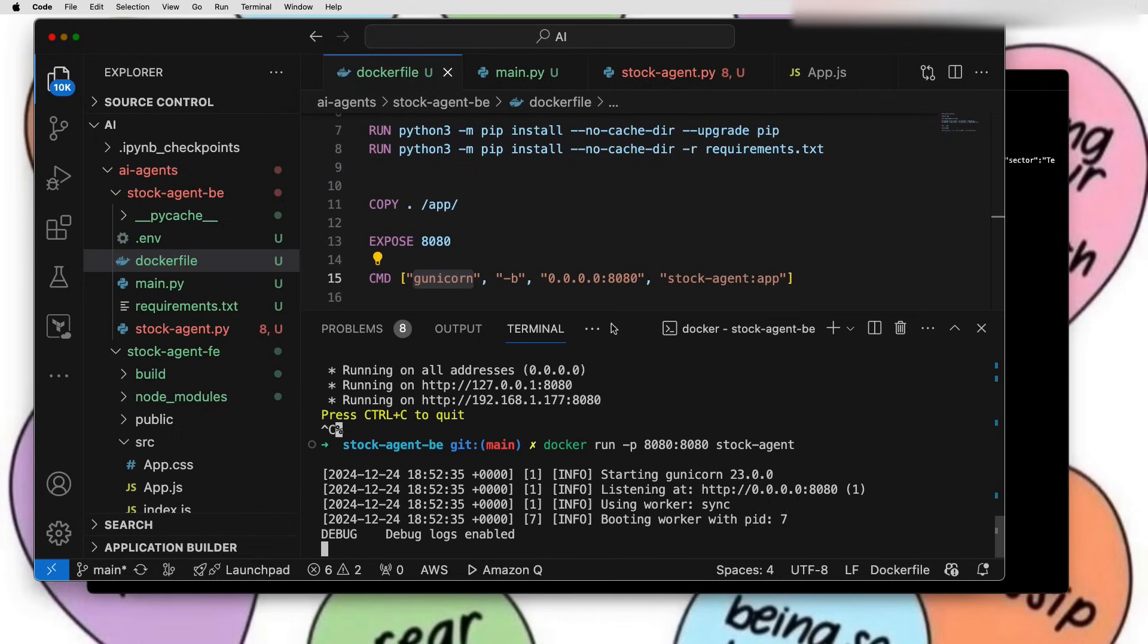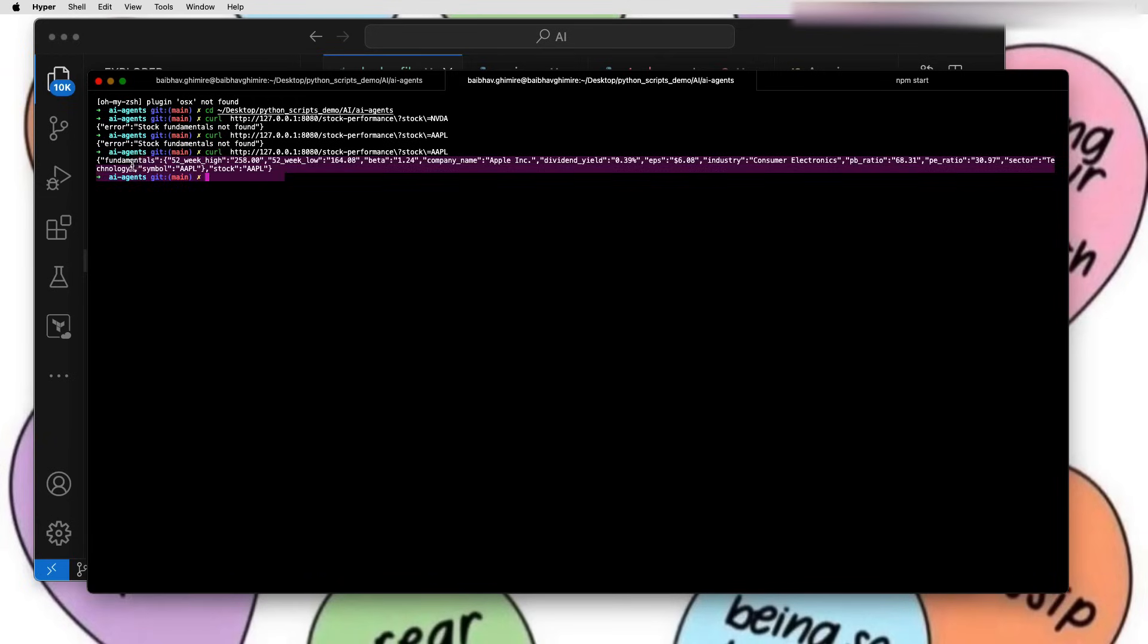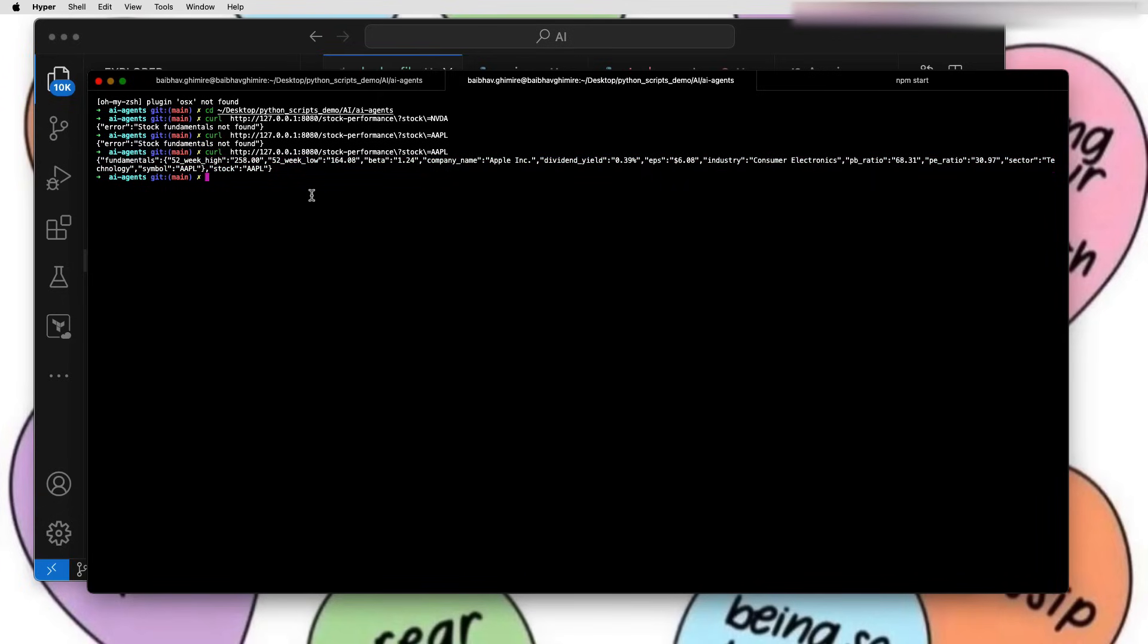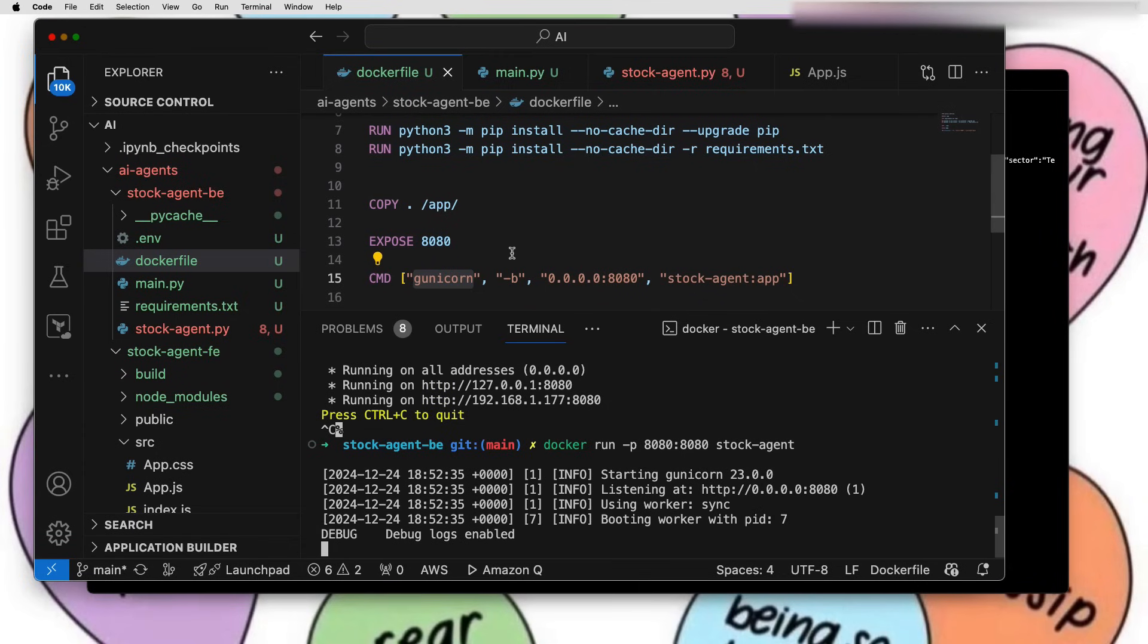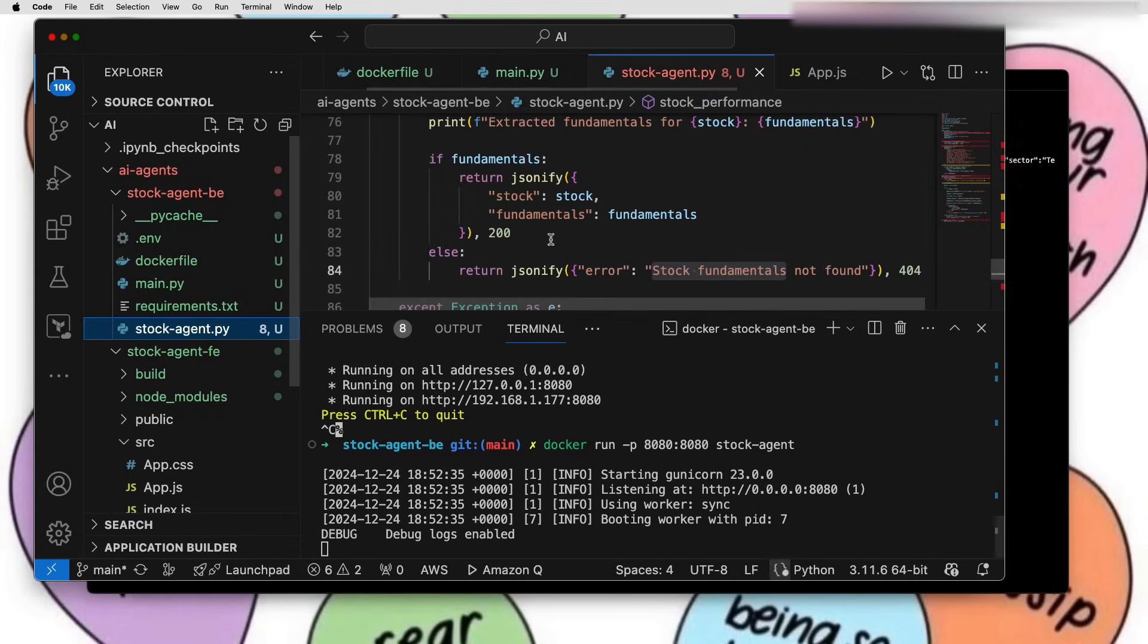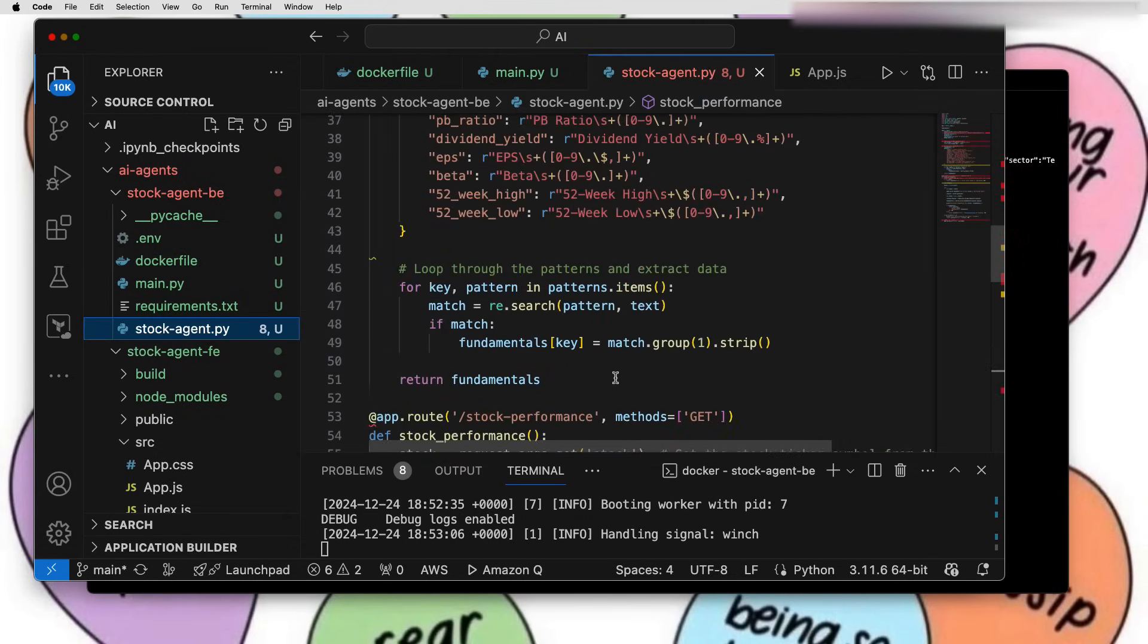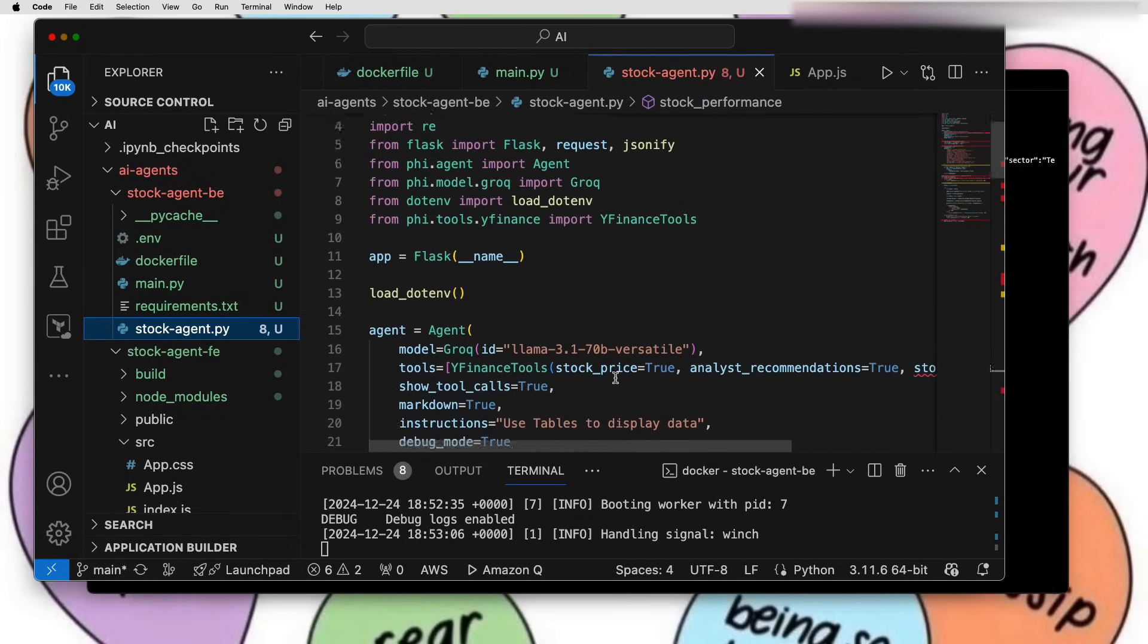You can see Docker is building up. Let me just go and do a curl to this. Here's the curl command and stock performance is my API. I'm just passing Apple as a query parameter. Now you can see there's a beautiful JSON response. To get this response, I did nothing. I just called this LLM model.